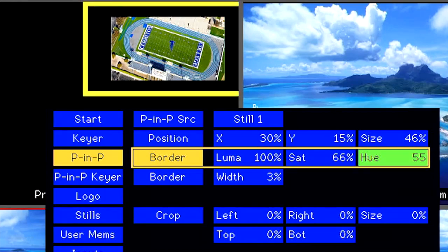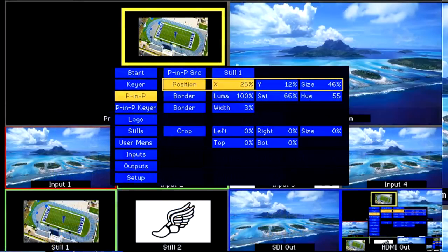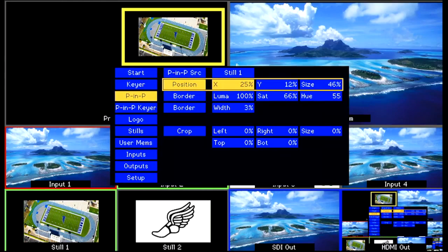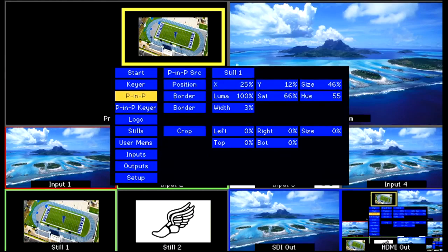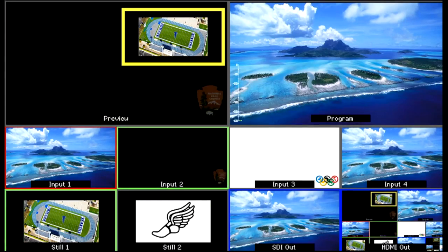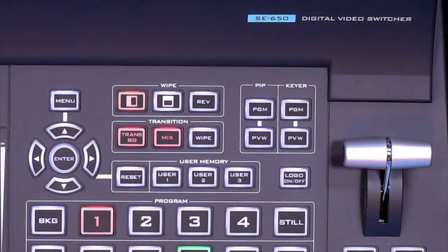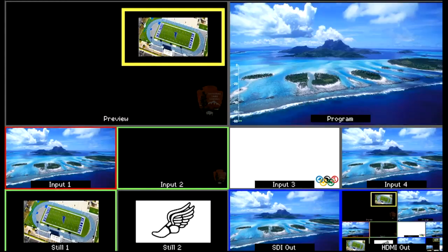When you are happy with all your PIP settings, press the Menu button to close the menu. Press Program to bring up your PIP live for your broadcast.